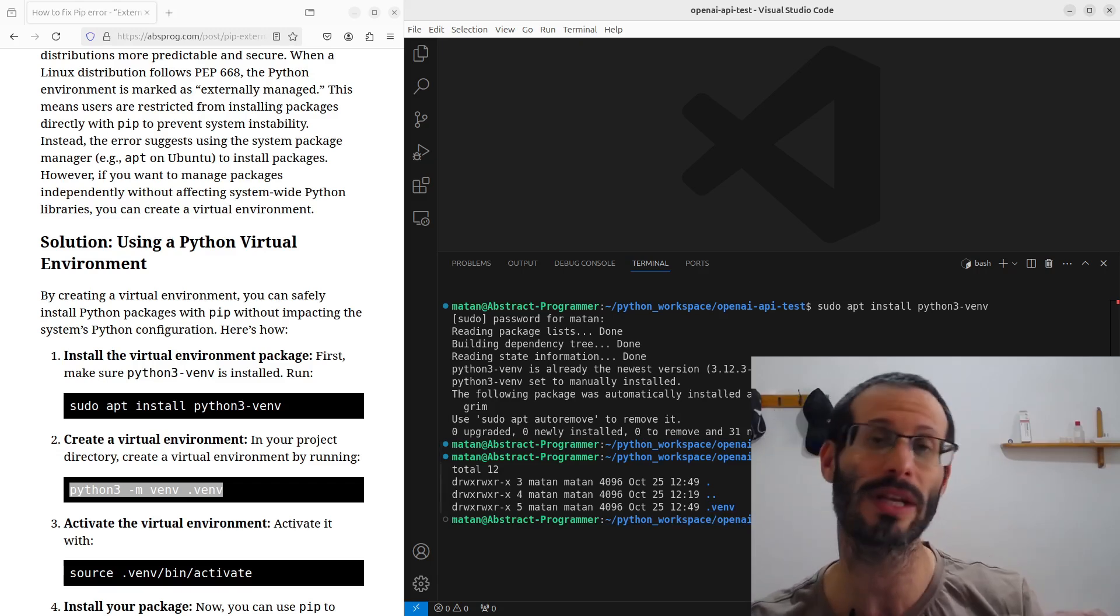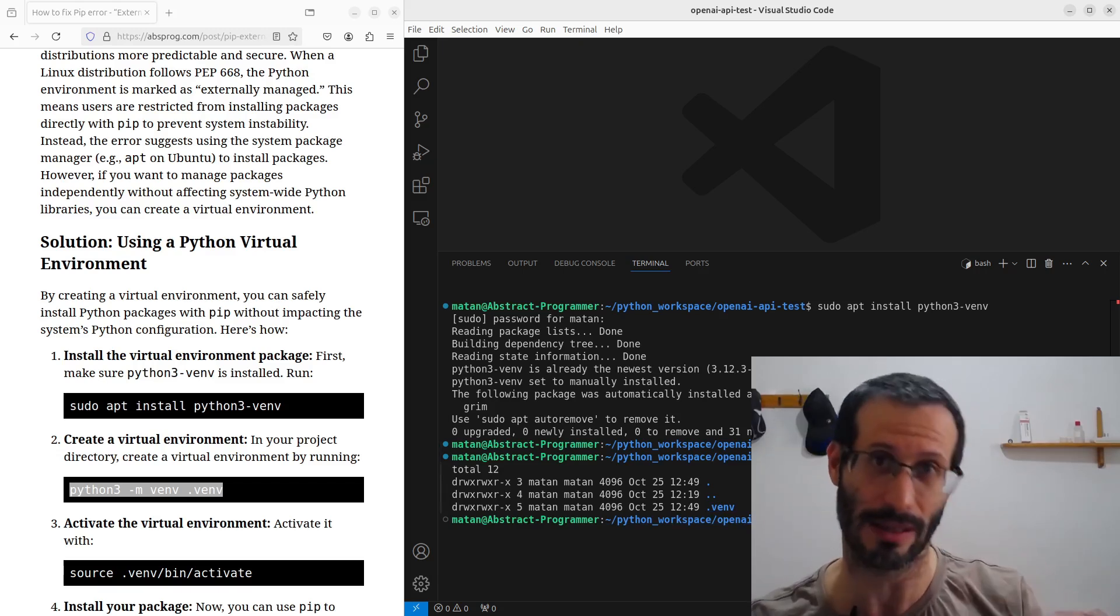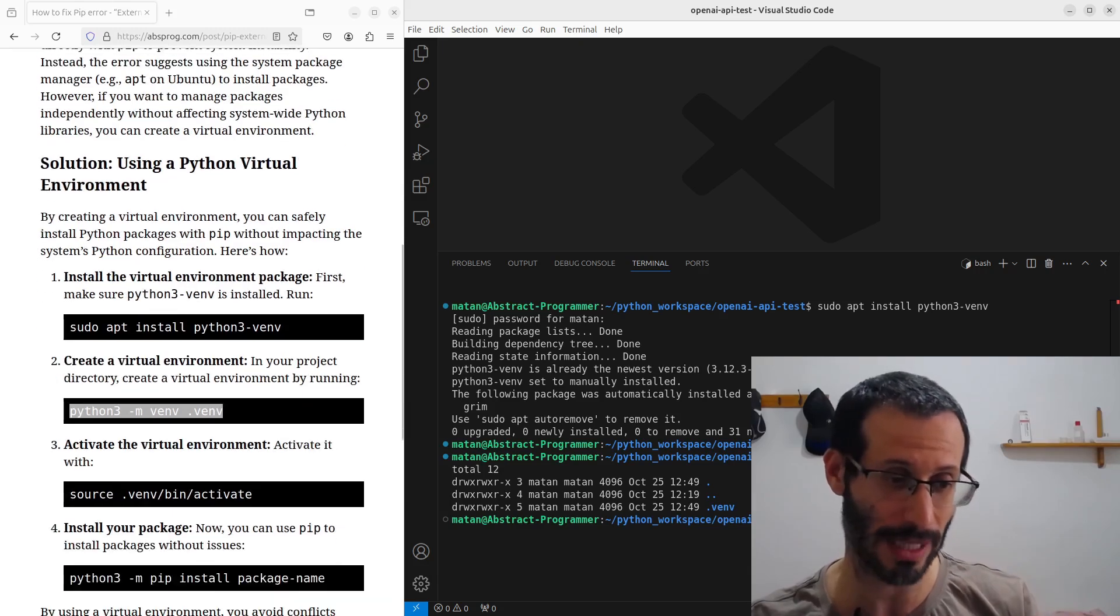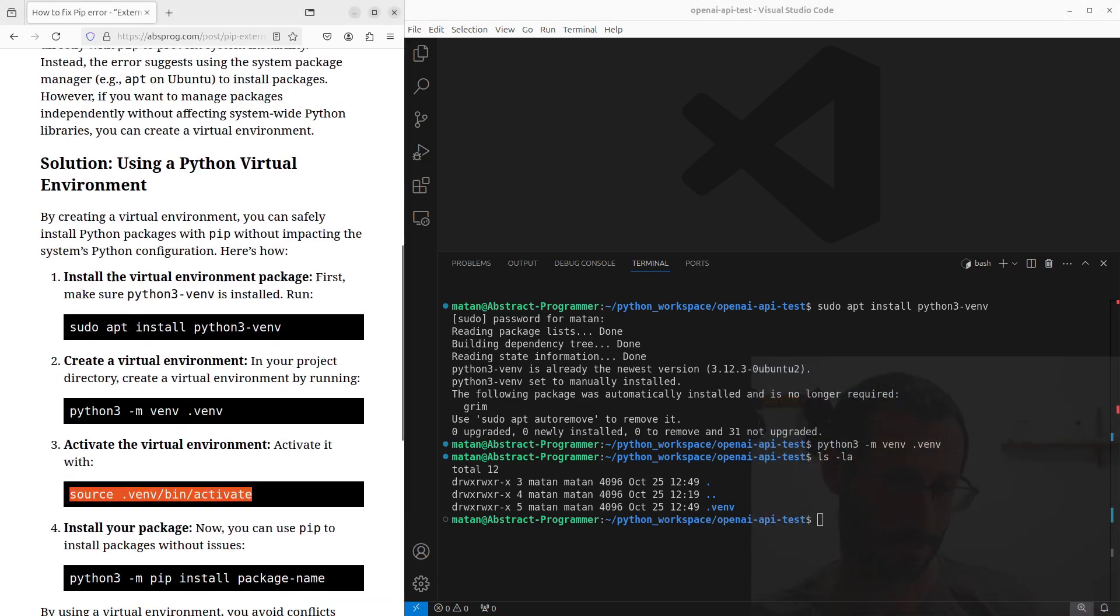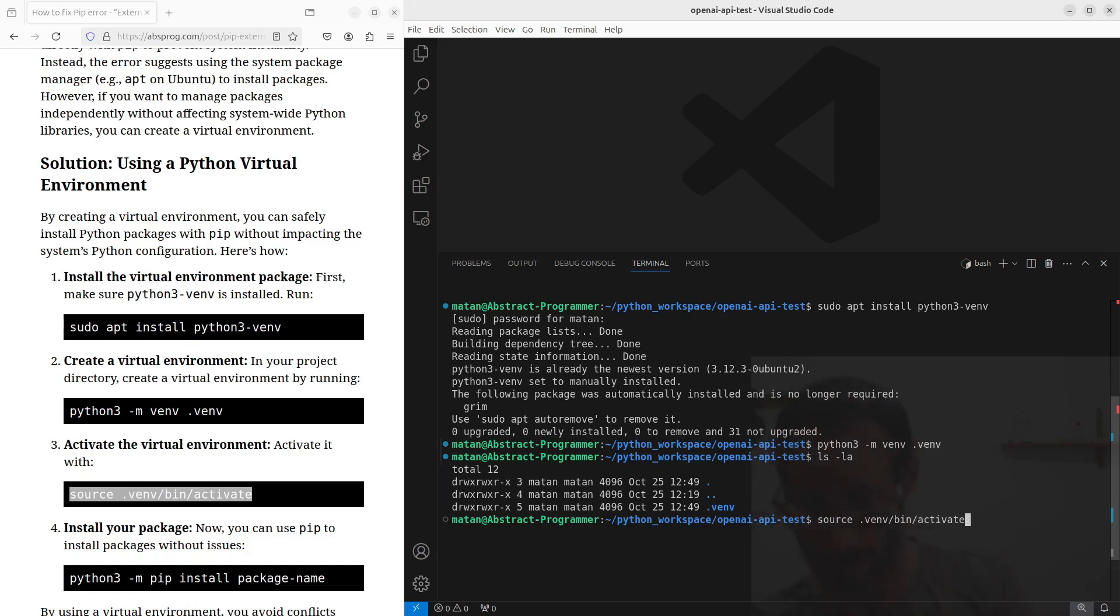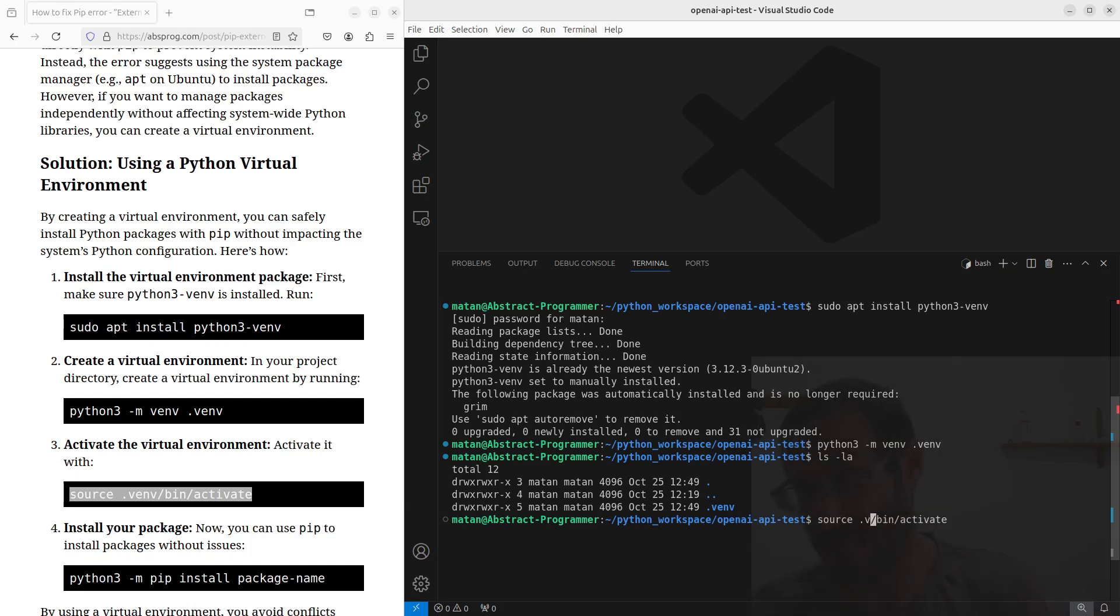We now need to activate our virtual environment, and this can be done using this command. And notice that if I used any other name different than .venv, I would need to change it here as well. So, instead of .venv, I would write something else. But for me, I did use the name .venv, and that's why I need to leave here .venv.